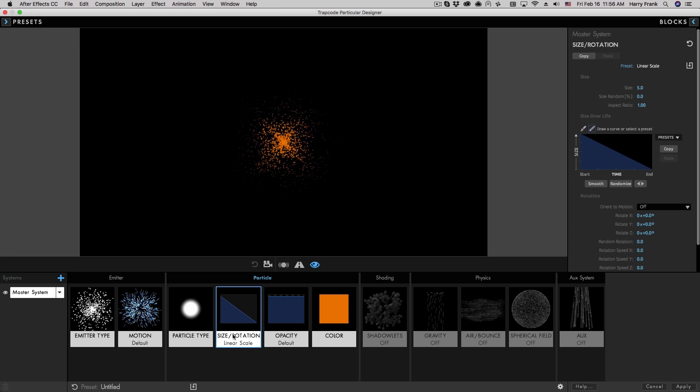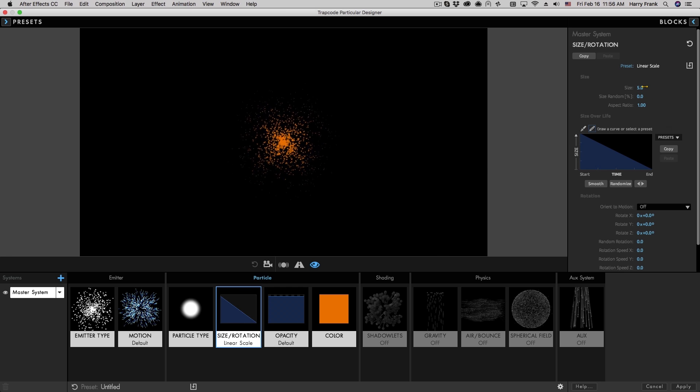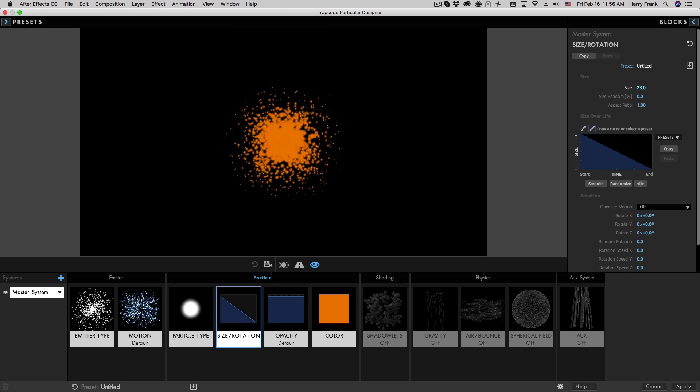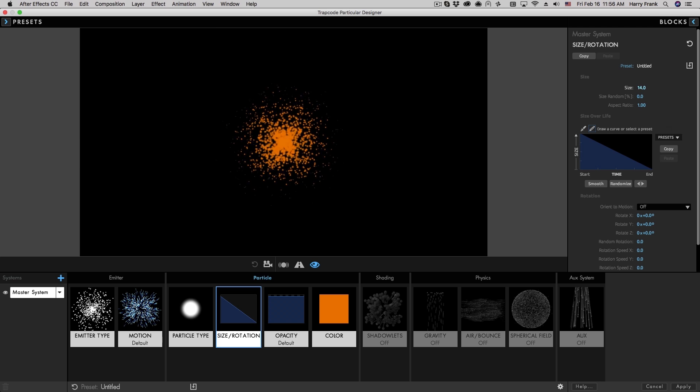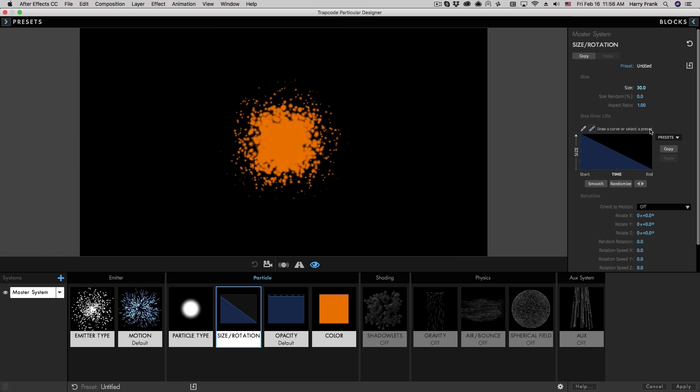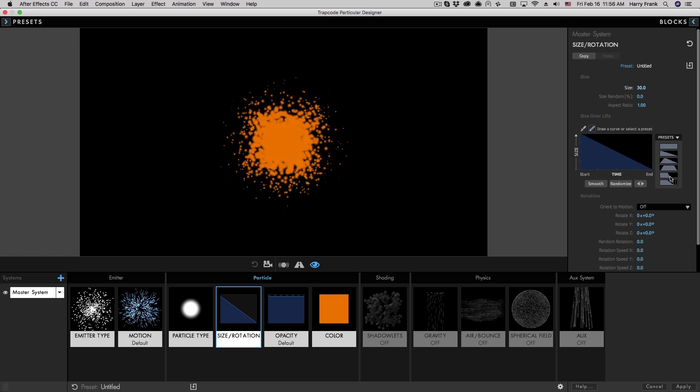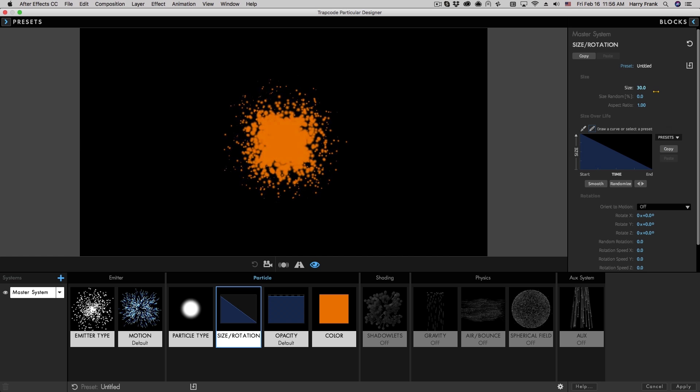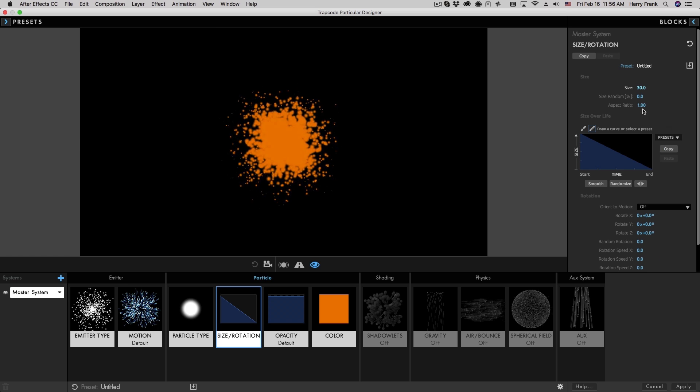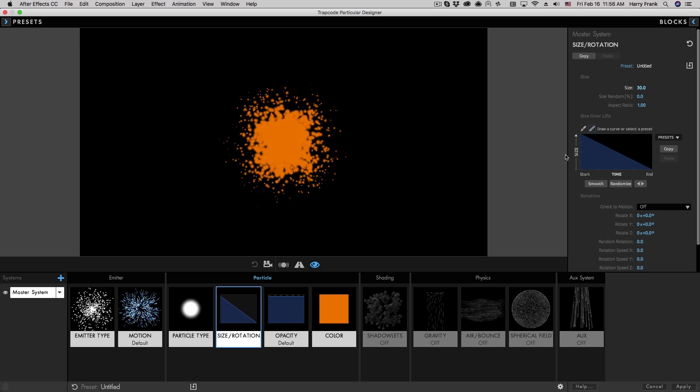Now note, when I loaded that block, it also saves the size with it. So it's not just saving the curve like it's doing here, it's saving all the parameters related to size and rotation.